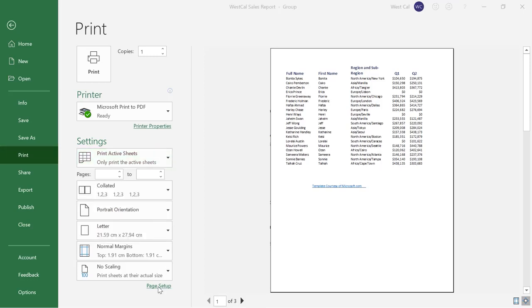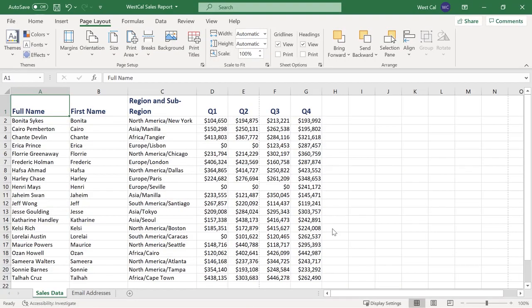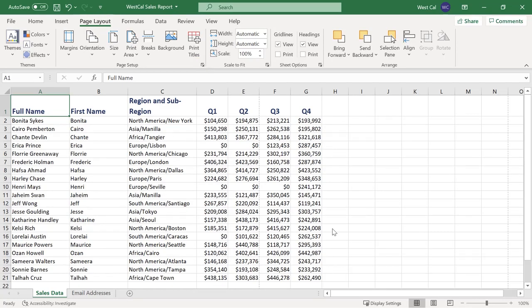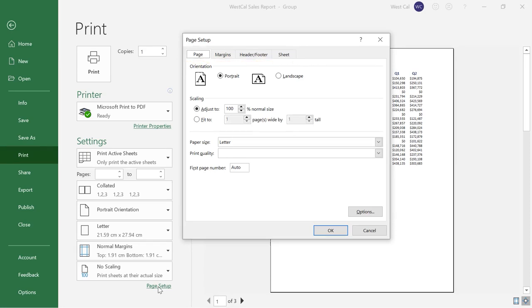To open the page setup dialog box click the page setup link at the bottom of the settings section. You can also click the dialog box launcher button in the page setup group of the page layout tab. With either method the page setup dialog box will open. This dialog box includes four tabs that provide controls to customize how your workbook is printed. Note that some of the options in this dialog box can also be found in the print area of the backstage view.